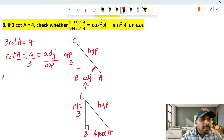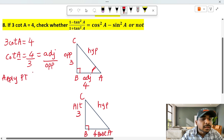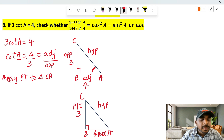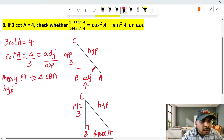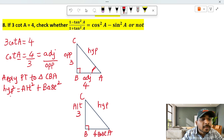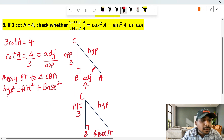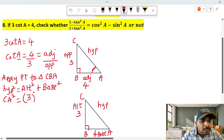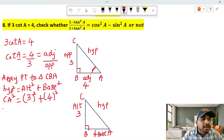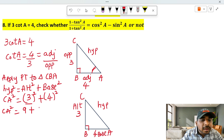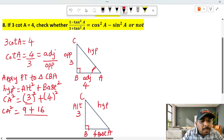So we apply the Pythagorean theorem to triangle CBA. Apply Pythagorean theorem: hypotenuse square is equal to altitude square plus base square. So CA square is equal to 3 square plus 4 square. 3 square is 9, 4 square is 16. So 9 plus 16 equals 25.